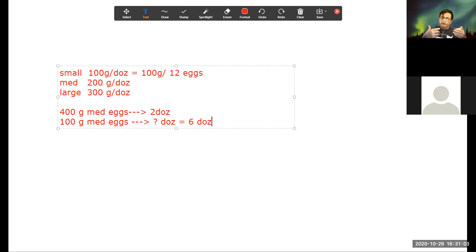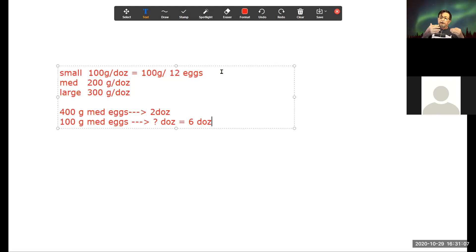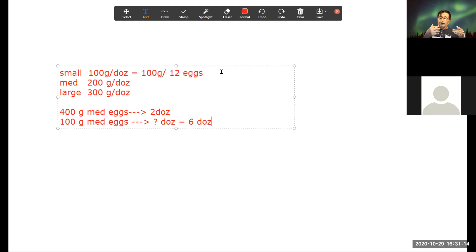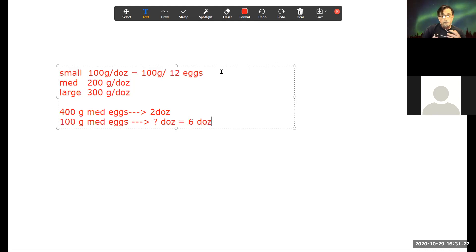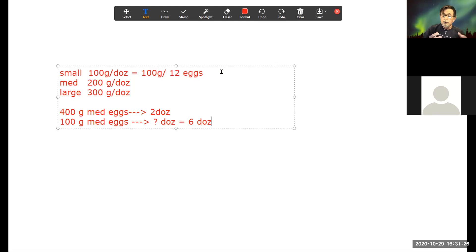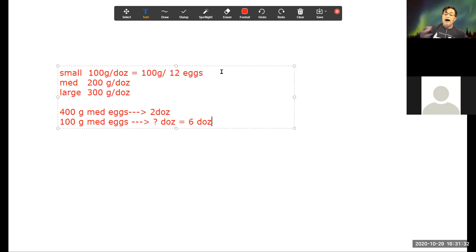This concept is pretty straightforward. Now instead of talking about 12, talk about 6.02 times 10 to the 23rd. That might twist things up a little just because it's a big number — don't let it. We're still dealing with the same concept. When I say one mole, I have 6.02 times 10 to the 23rd items.